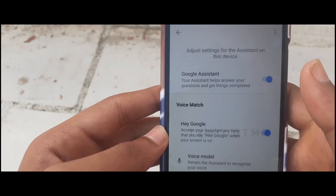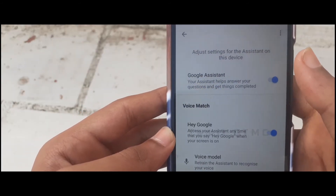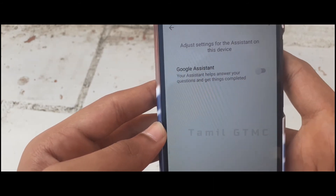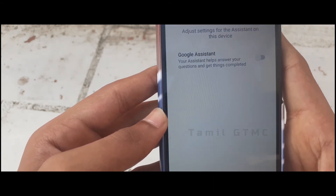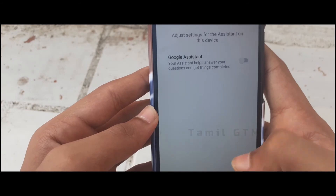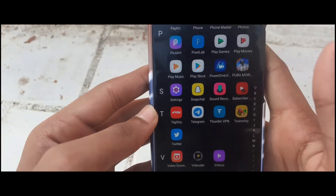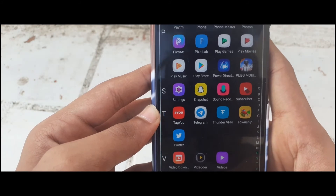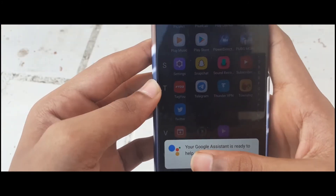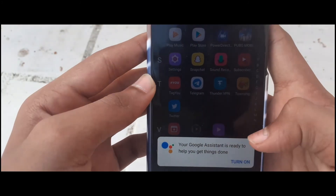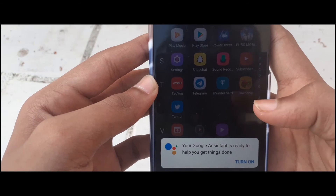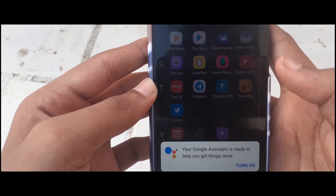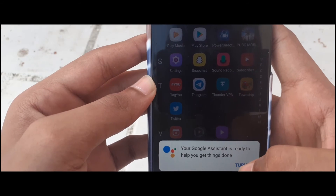If you need a Google Assistant, you will need to use my Google Assistant. You will go on and write a comment — you can open the center button. It's very important. If you want to navigate it, open Google Now. Your Google Assistant is ready to help you. Google Assistant is on.